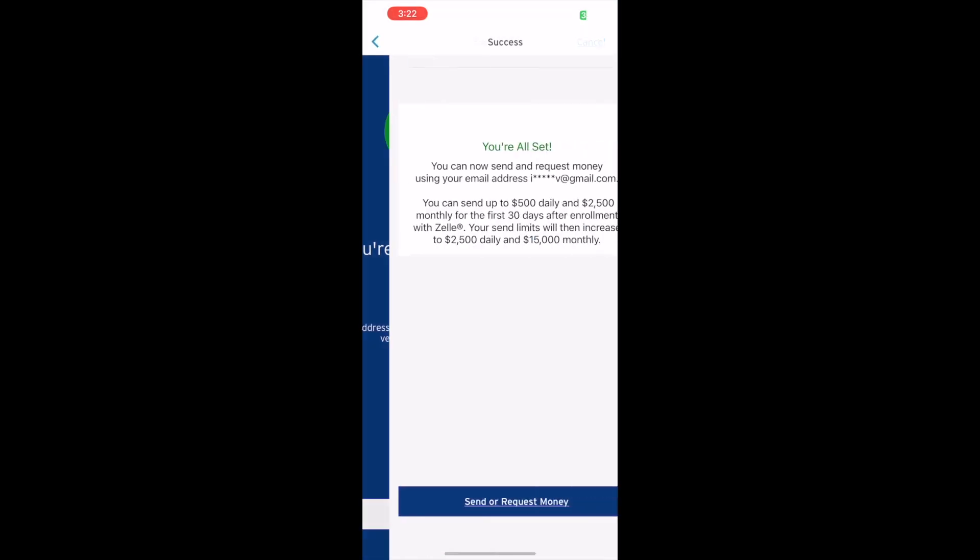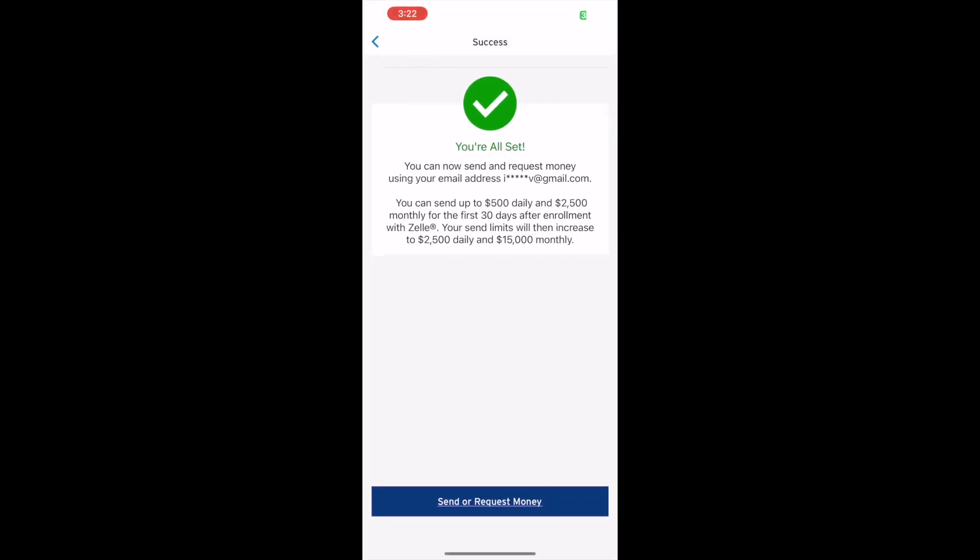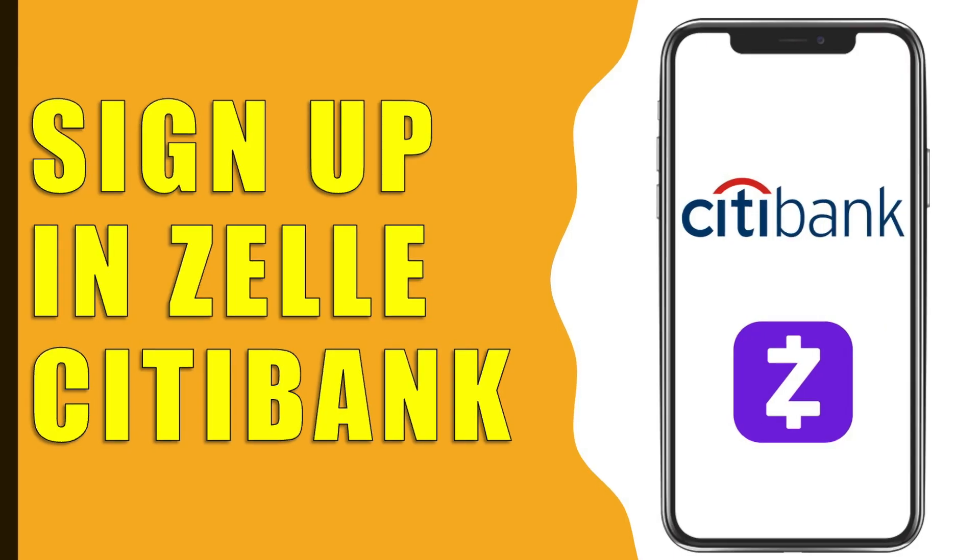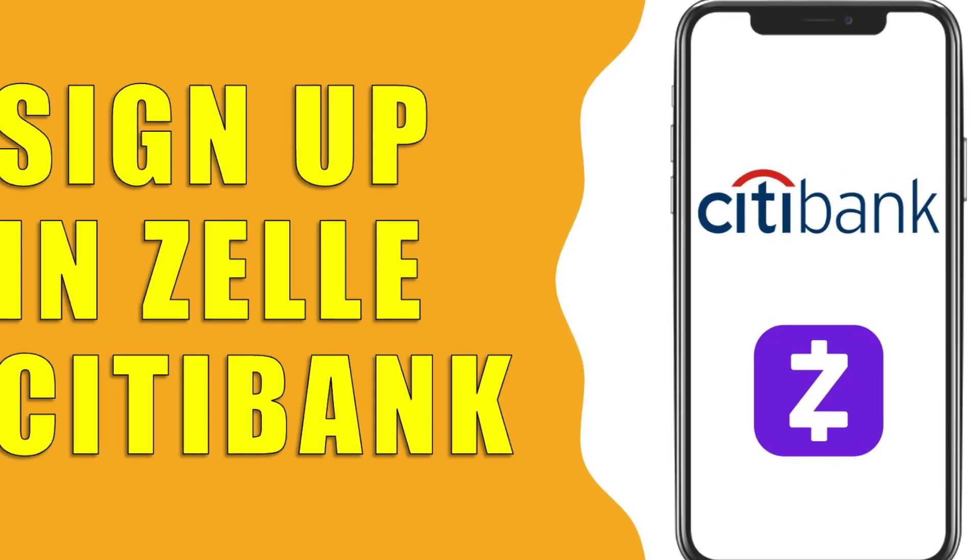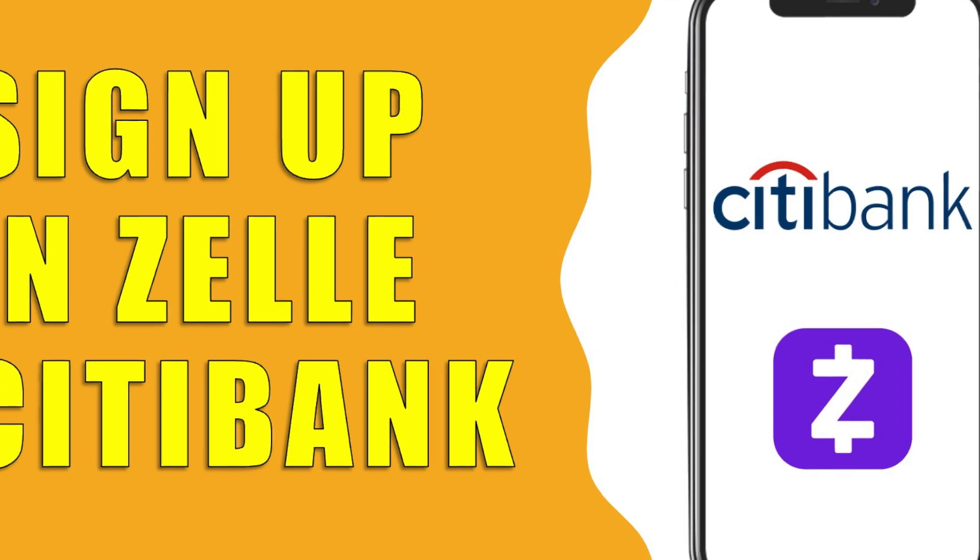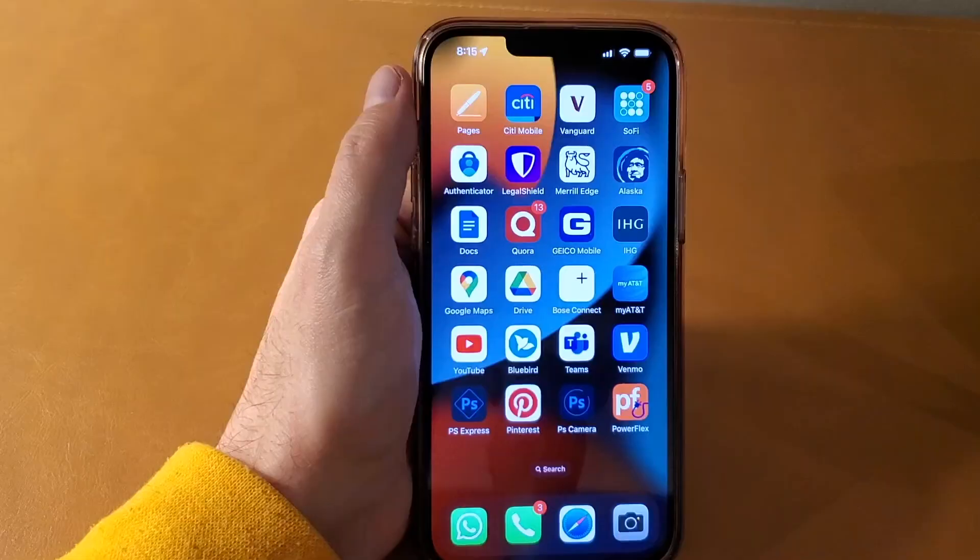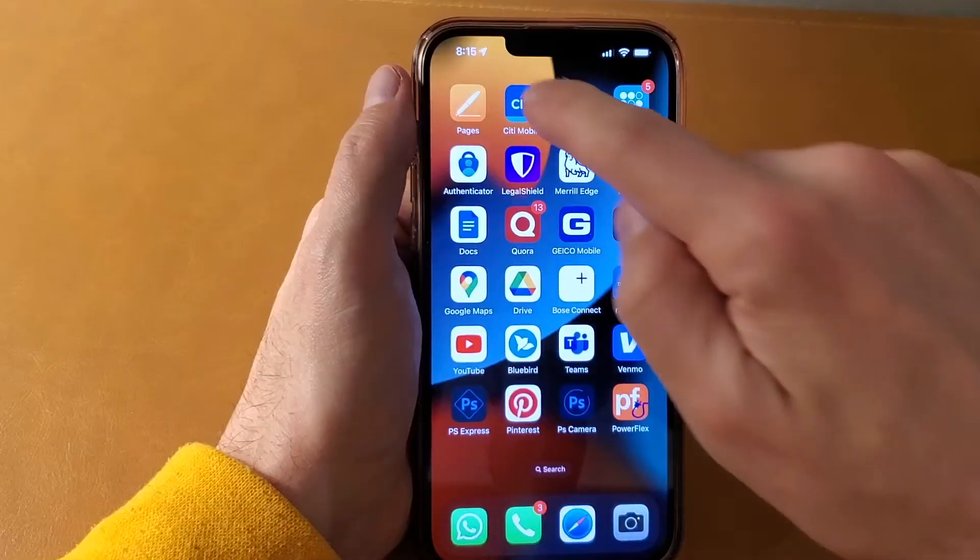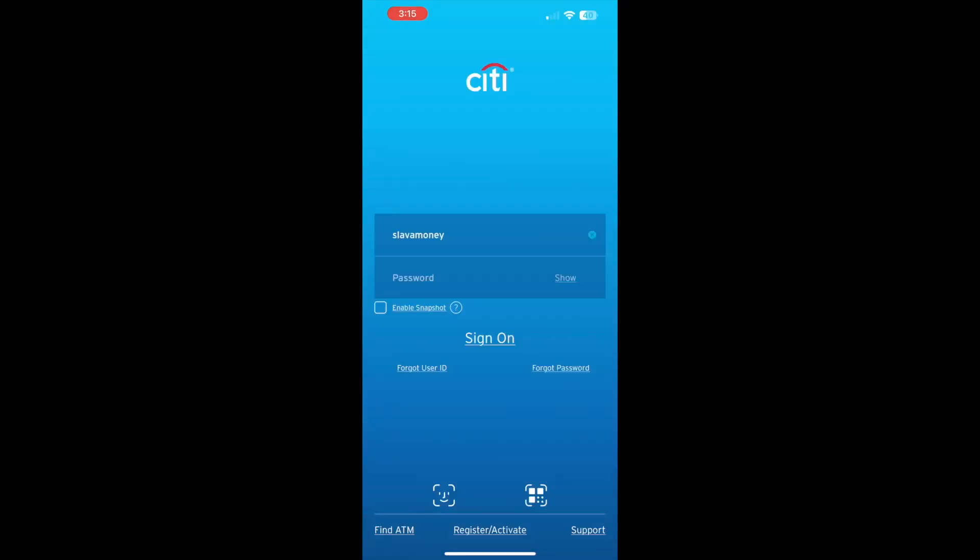How do you sign up for Zelle with Citibank? To use Zelle with your Citibank account, take your phone. Then open the Citibank mobile app and login to your account.